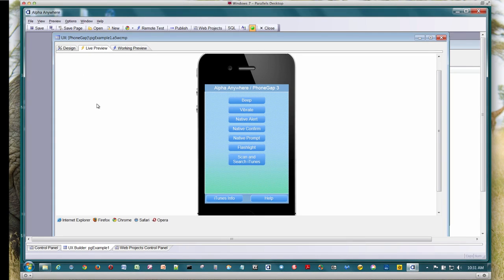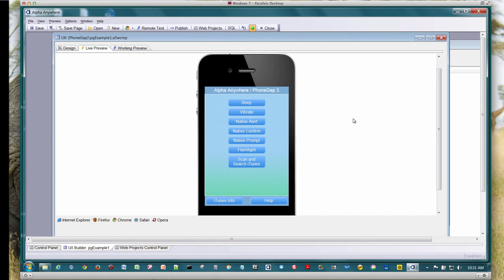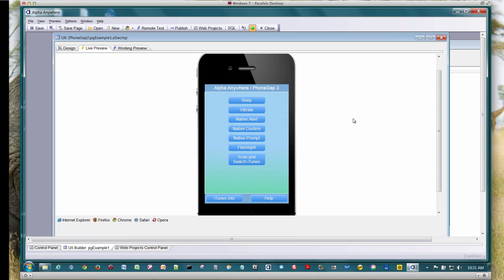So here we are within Alfa Anywhere. We're within the IDE and we've opened up a UX component that I've designed that's going to be the basis of our PhoneGap application. We're going to be able to access a bunch of native functionality.